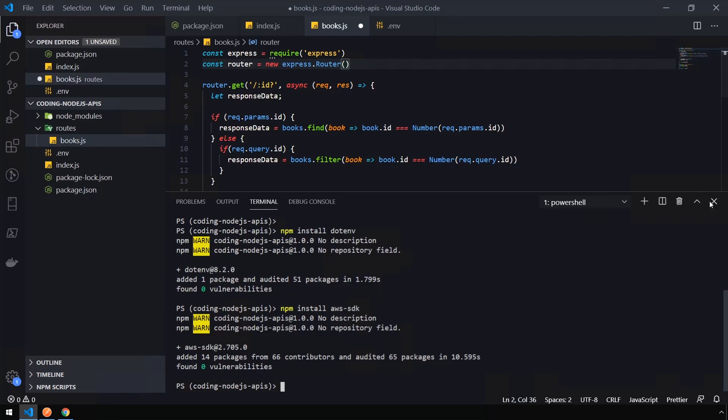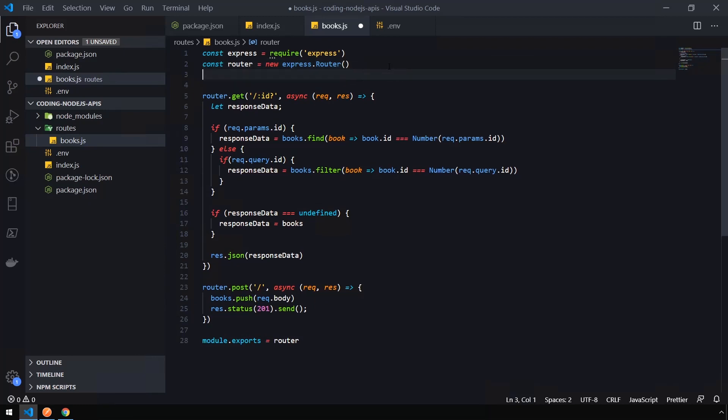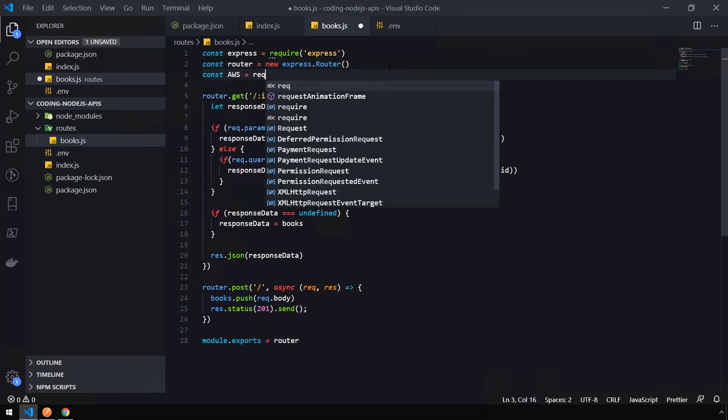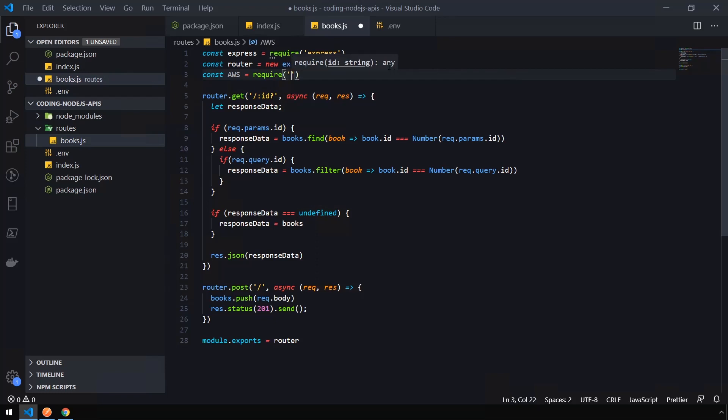Once that's installed, you can close your terminal. We're going to import the AWS SDK into our books.js file. const aws equals require aws-sdk.